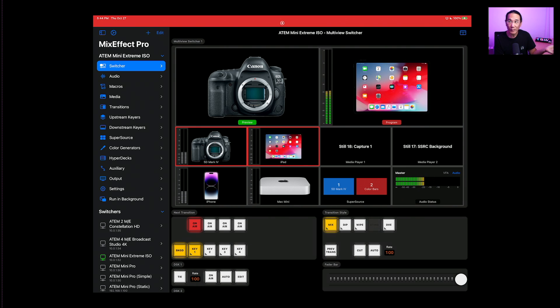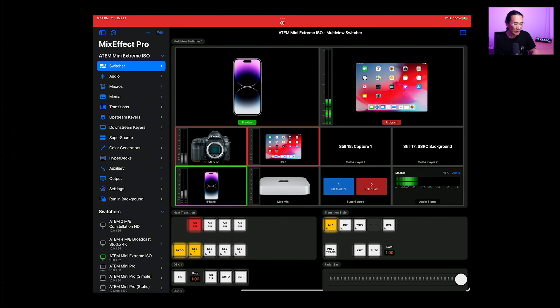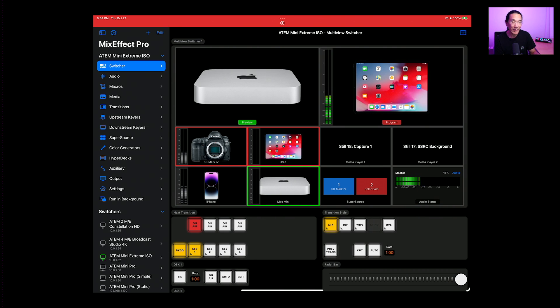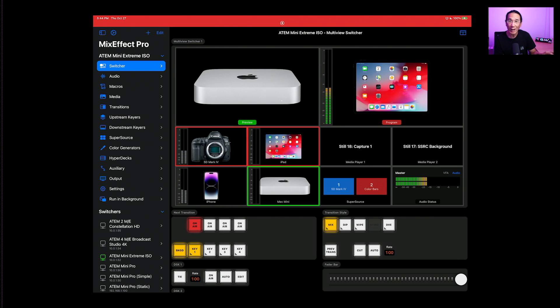If you want to change your preview source, all you have to do is tap on it. So I can tap on the iPhone right here or the Mac Mini right here. And it will show the preview of an image here. And I'll show you how you can actually get preview images in a second.